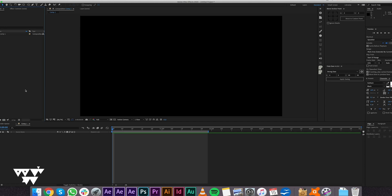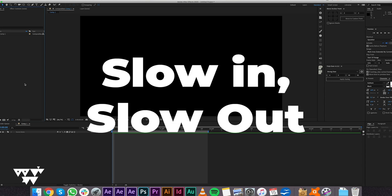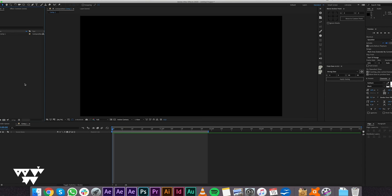At the end of the video, we can see how to use the same concepts. The principle of slow in and slow out — the beginning of the animation is faster, and at the end, the animation becomes slower in the middle.